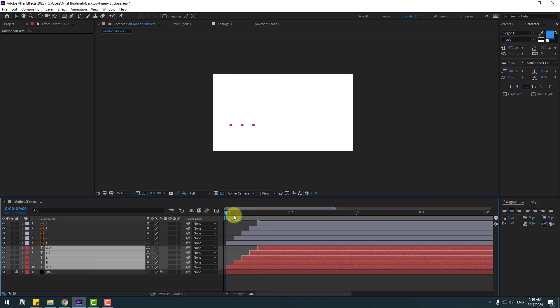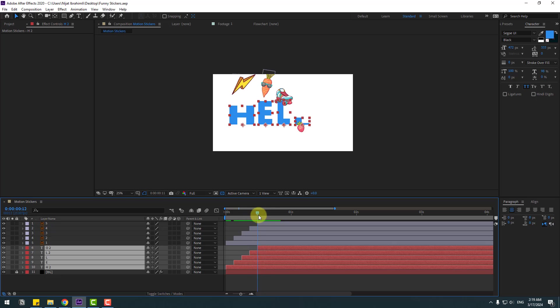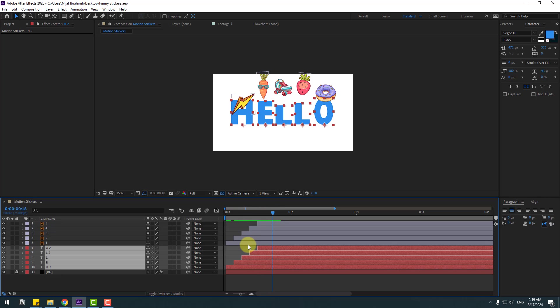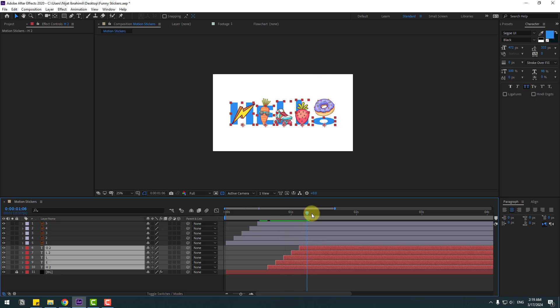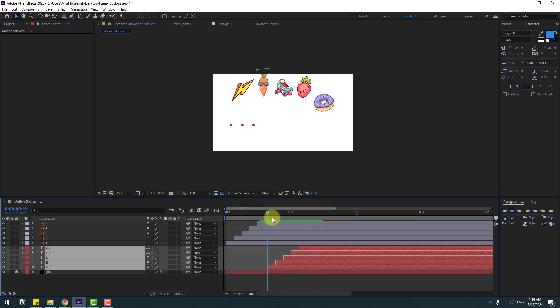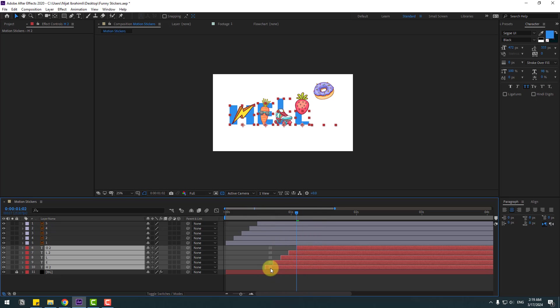Now let's make perfect timing for the stickers. Select the sticker layers and move them to the right, then move them up a little bit.